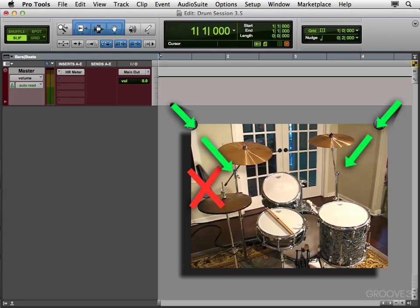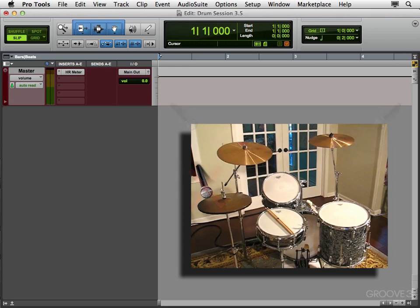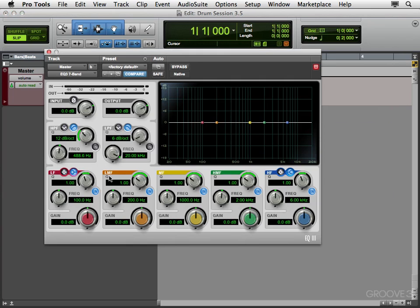And with all the years I've been recording drums, I always find myself not using that mic during the mixdown. So I stopped even recording one. Because I really like the hi-hat sound through the overheads. I'm not really a big fan of a close-miked hi-hat. But if you like that sound, feel free to use it.